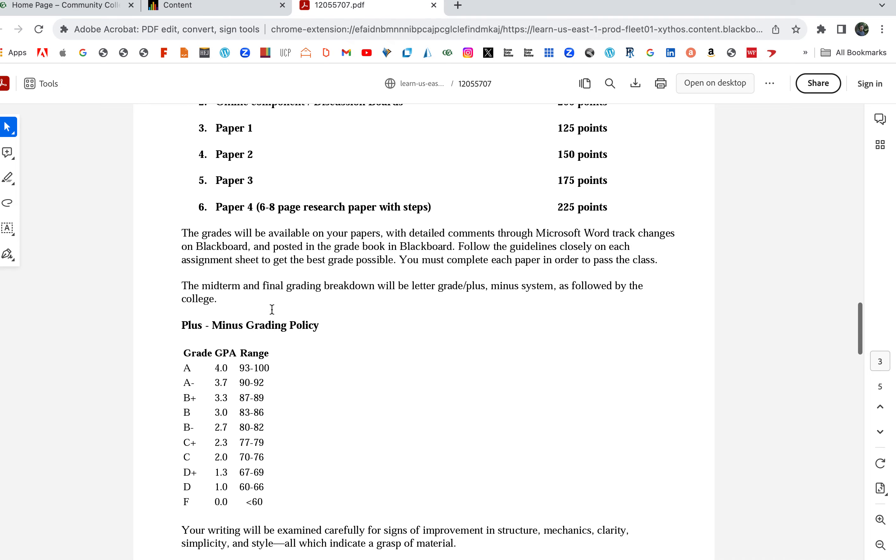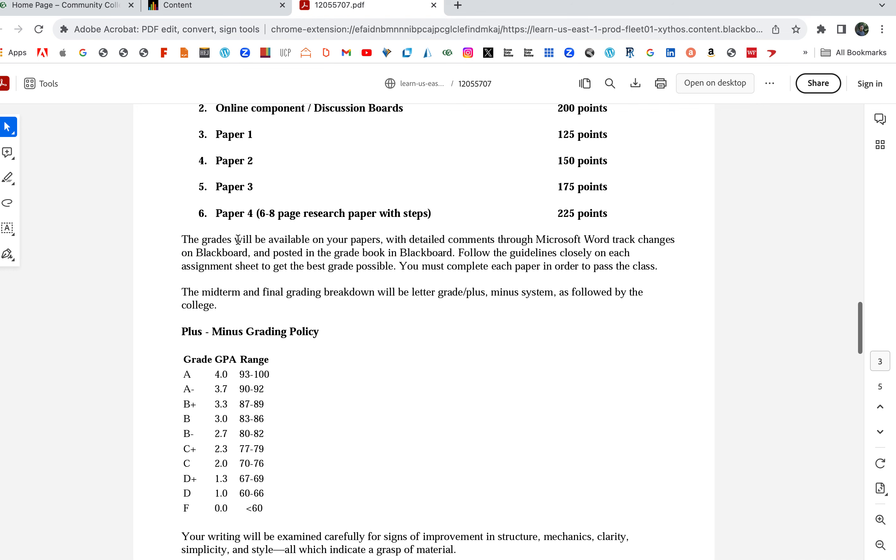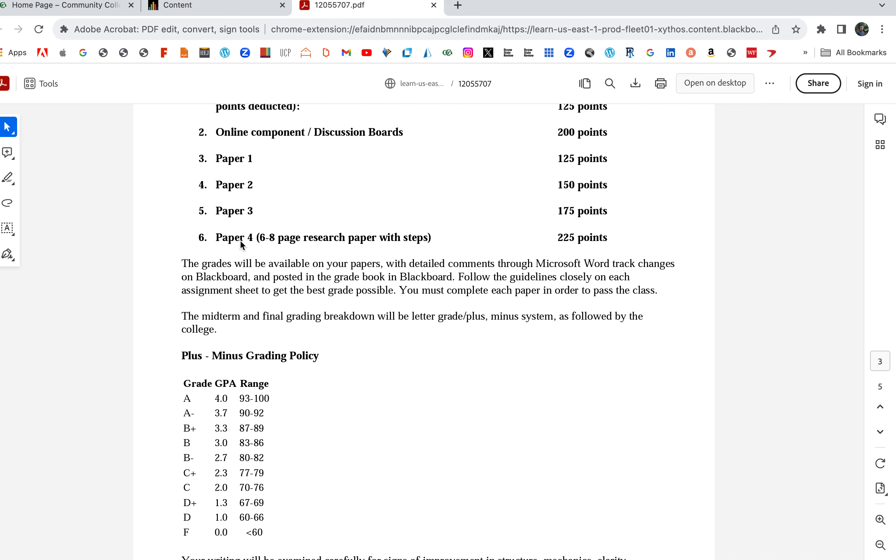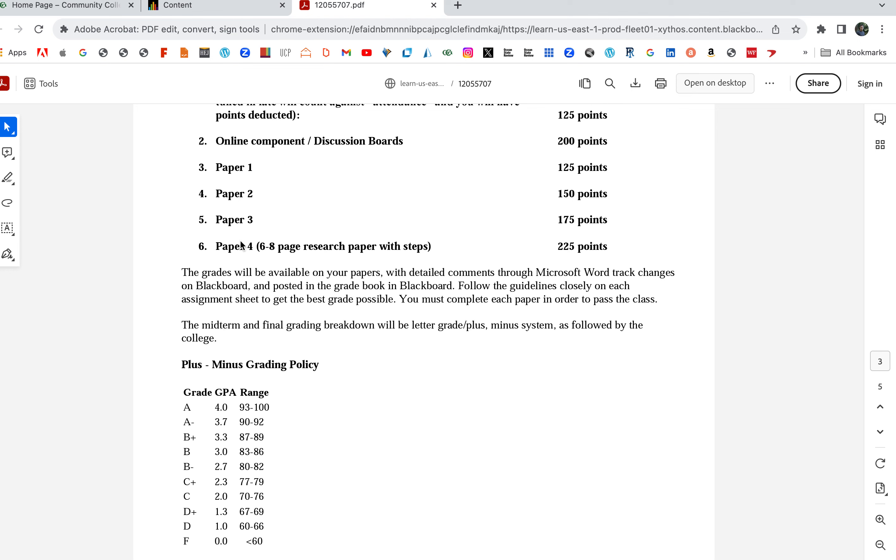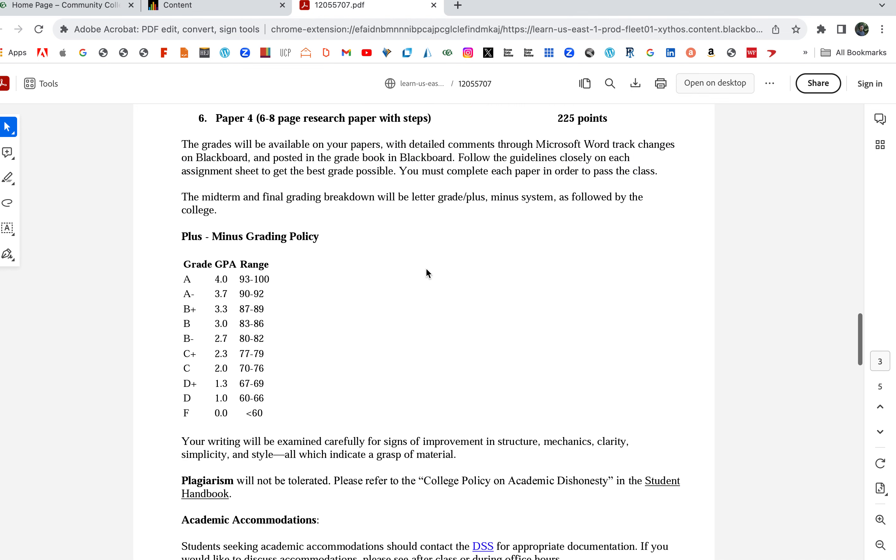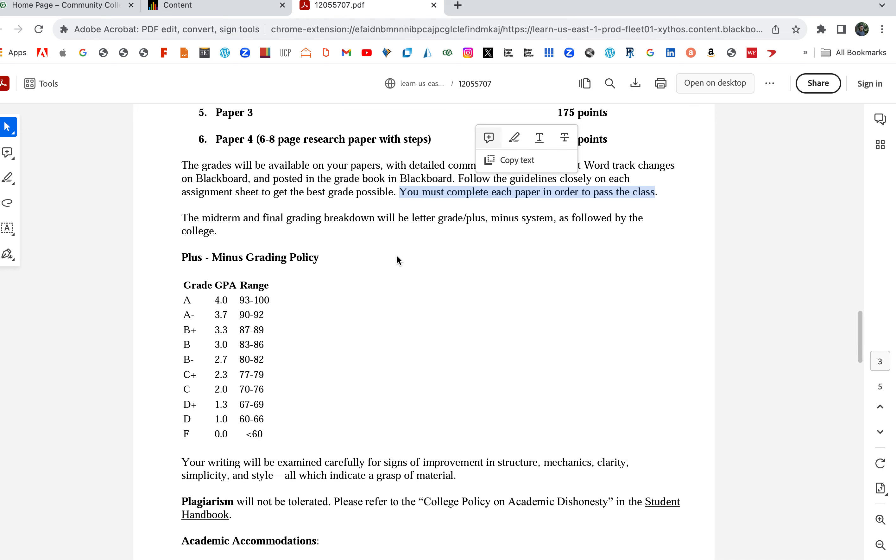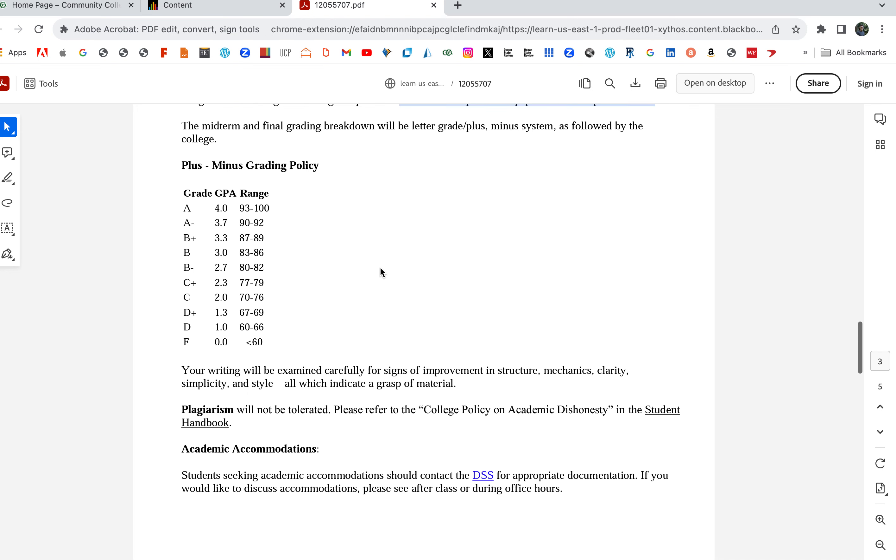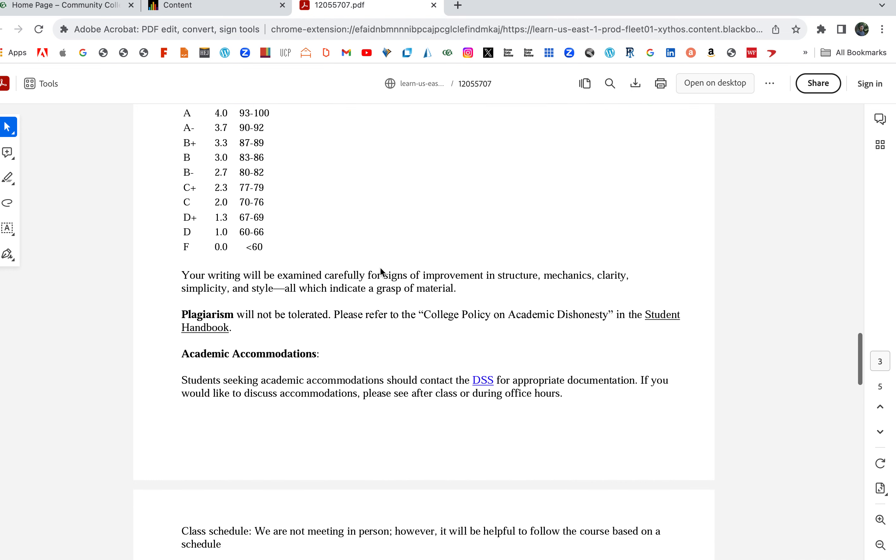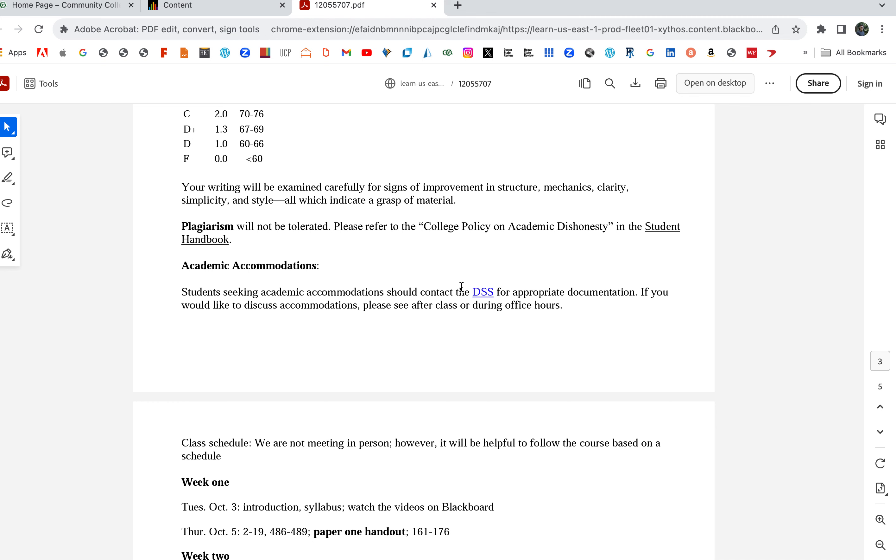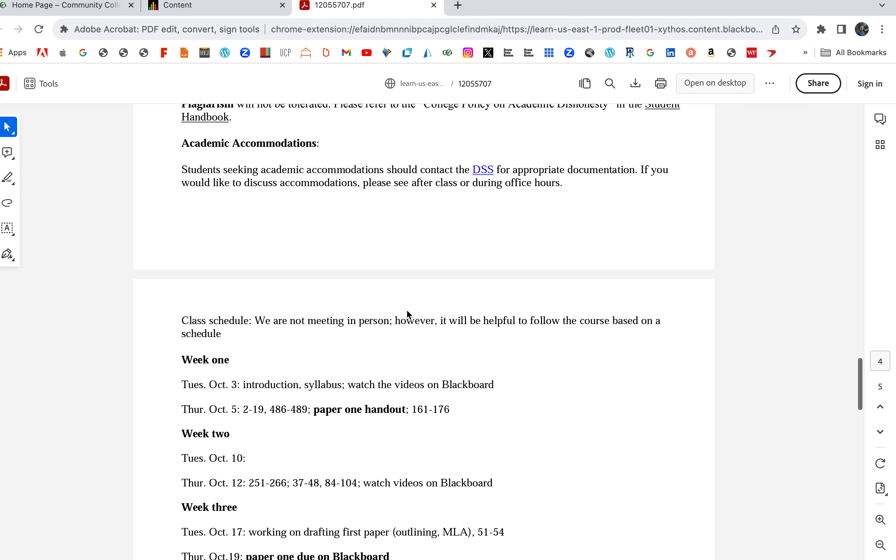The grades will be available on your papers with detailed comments through Microsoft Word track changes on Blackboard and posted in the grade book on Blackboard. My goal is I want everyone to do really well in this class. You should really try and get an A in Composition 1. If you don't do as well on some of the papers, you can revise and turn in to get a higher grade. Your goal should be to get an A in the class and an A on each paper. You must complete each paper in order to pass the class. There's the grading breakdown.